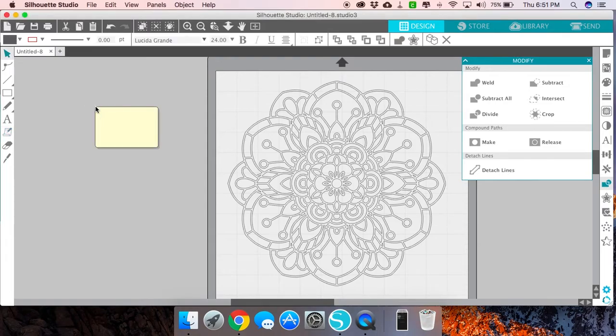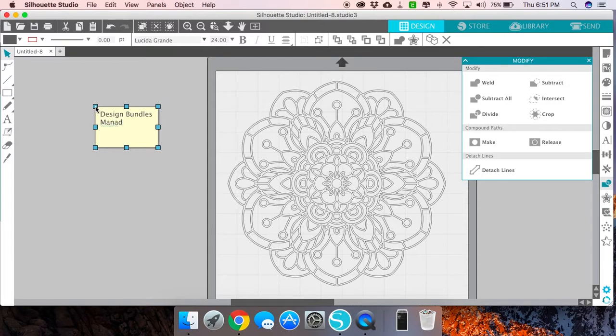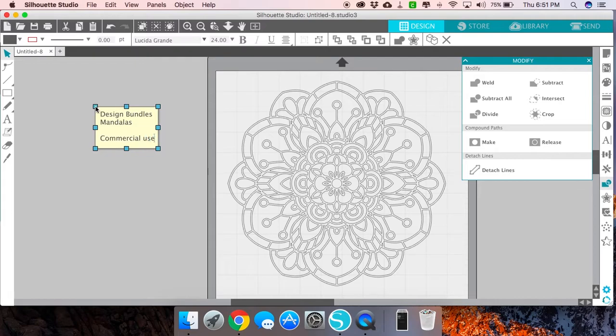What I can do with the sticky note feature is here I can say, 'Okay, I got this from Design Bundles, I know it's called the mandalas. Do I have commercial use for it?' Add that information so I know I do have commercial use for this file.